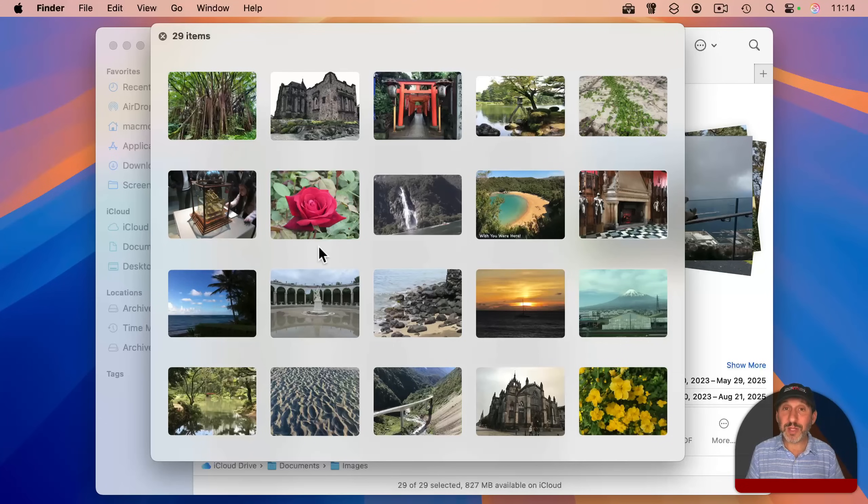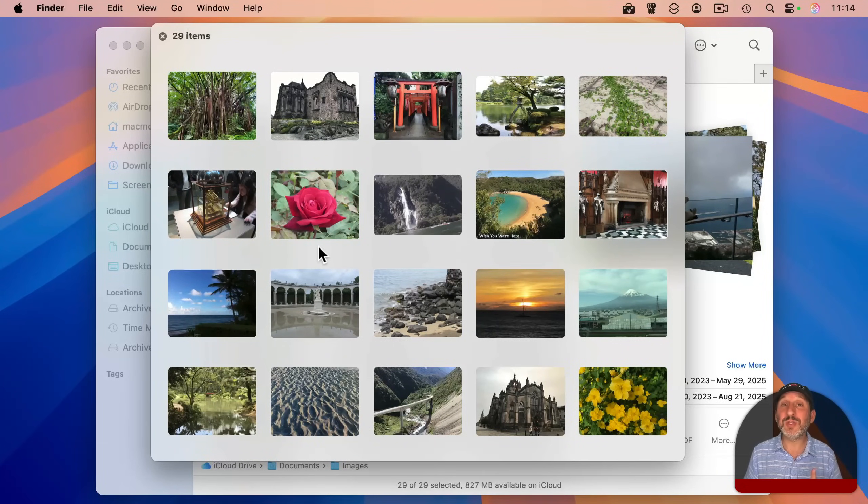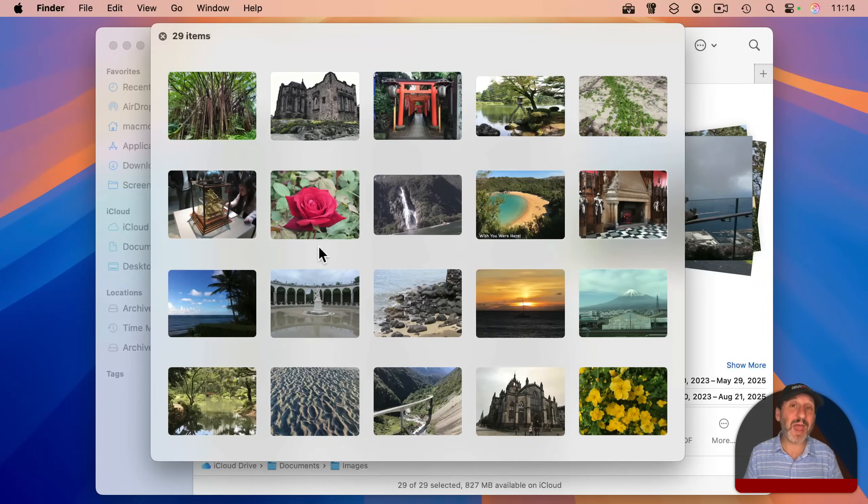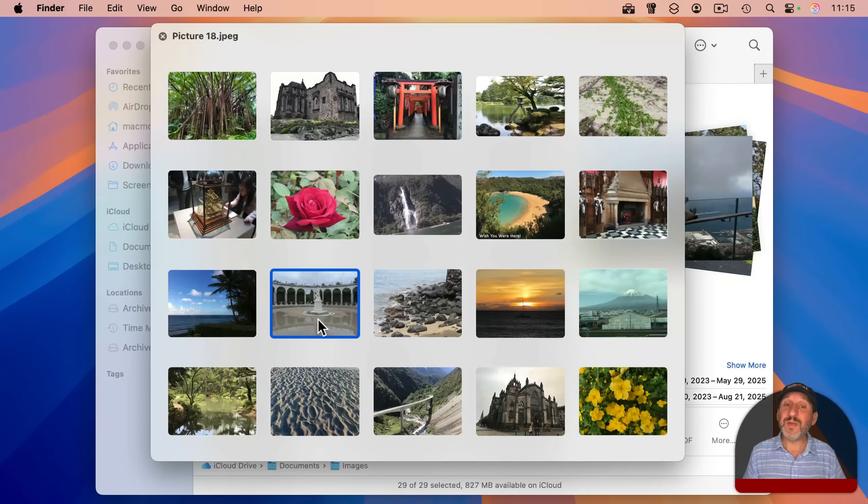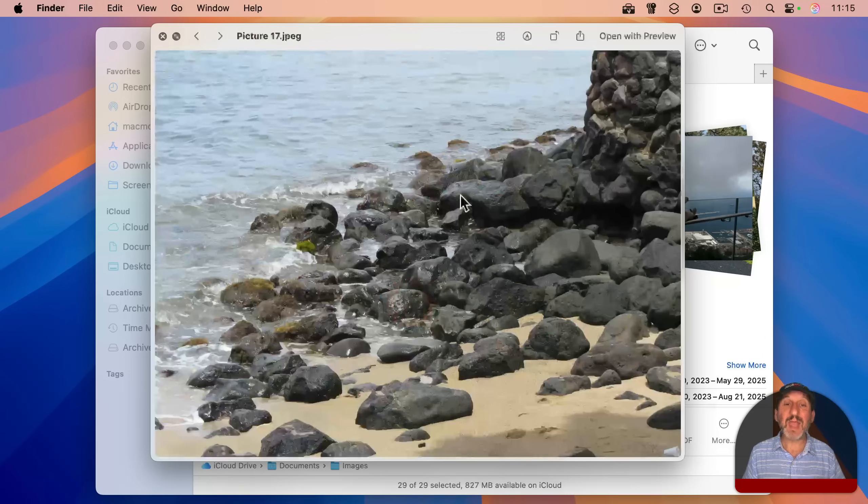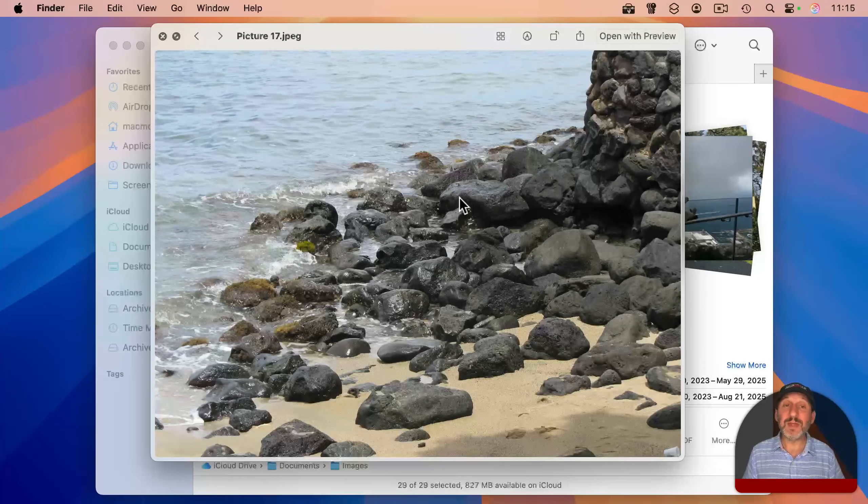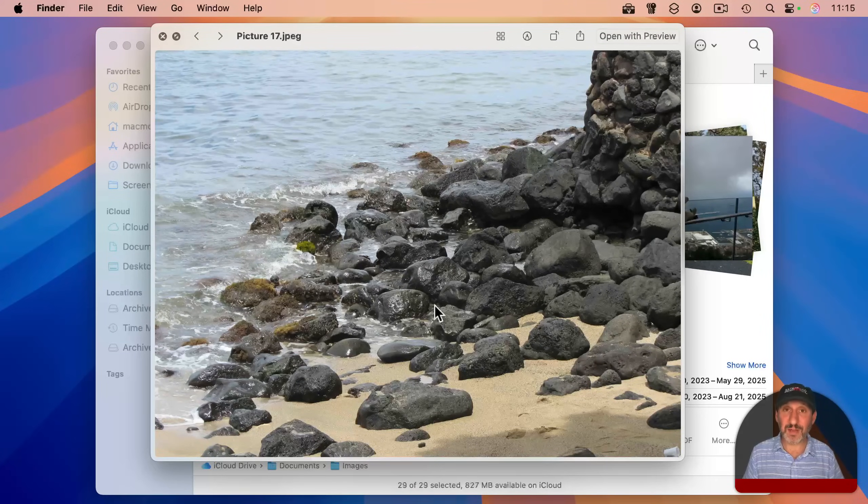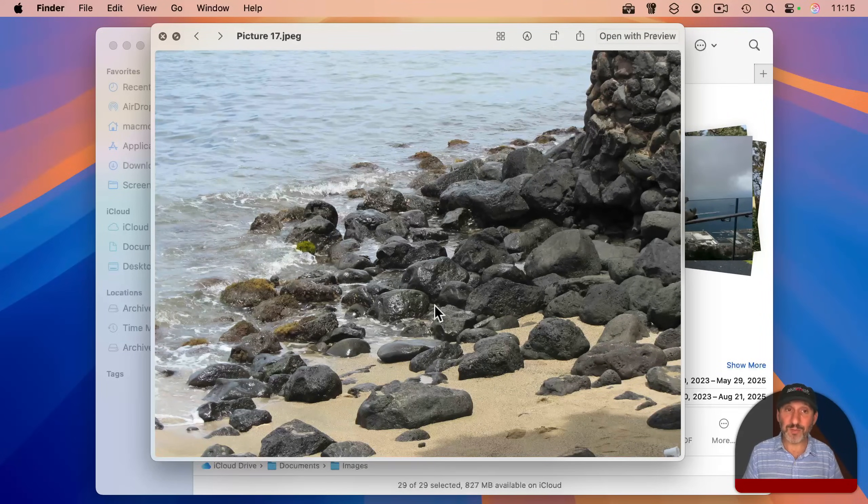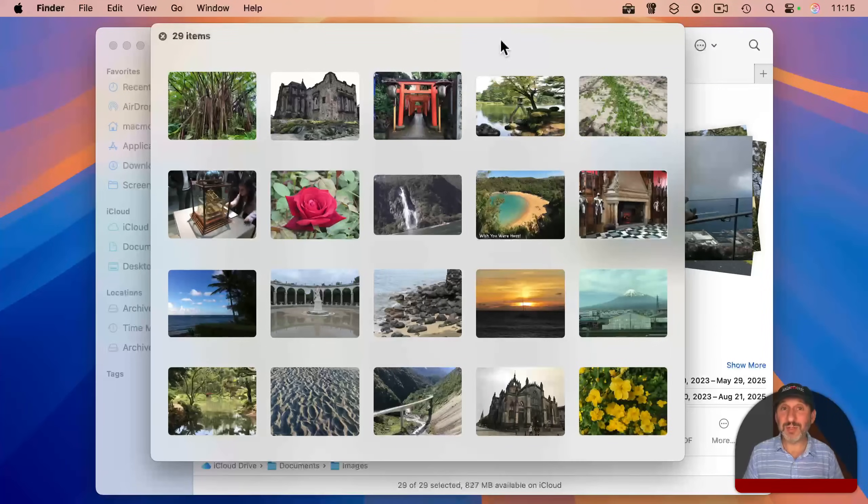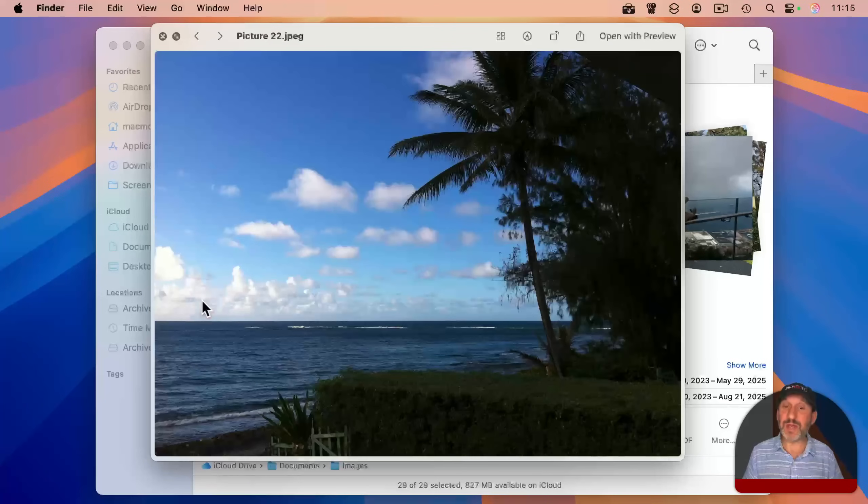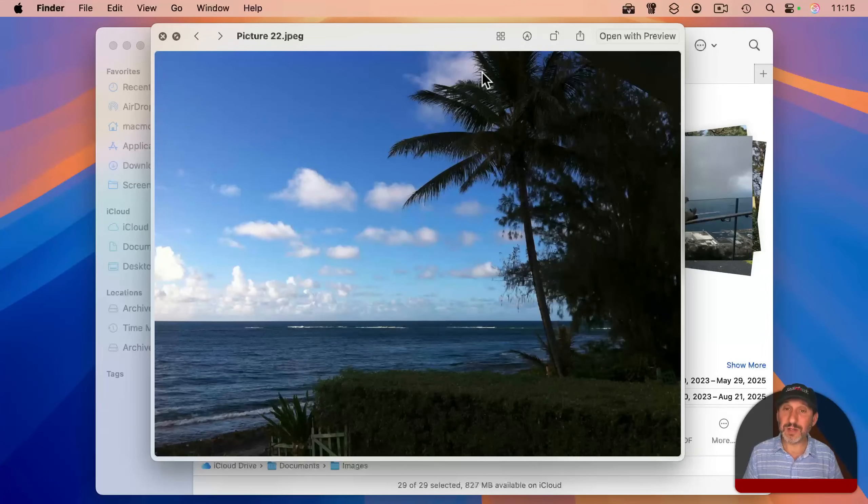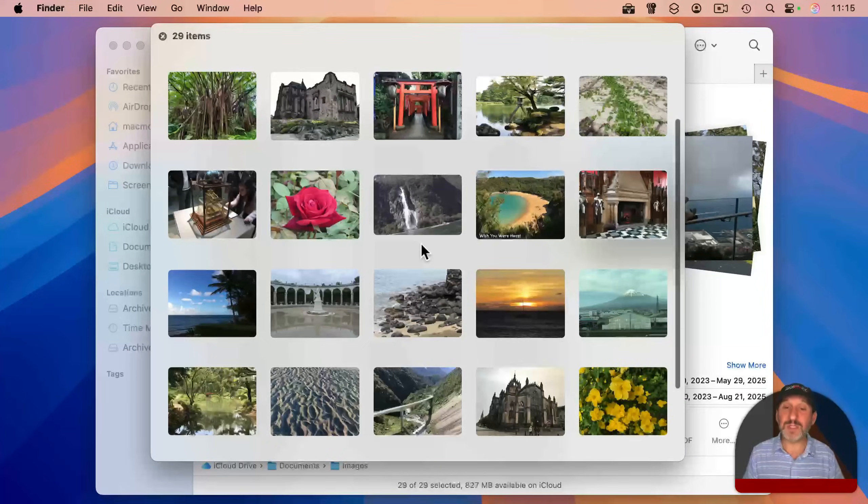So this isn't all the images in the folder. This is the ones you have selected before you activated quick look. So you see all of these, and if you want to get a closer look at one, you can simply click it, and it will bring it into the full size of the quick look window. You can click here to go back to the index sheet, and then look at yet another one. So it's a quick way to view what's there.